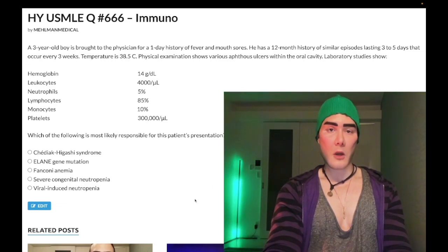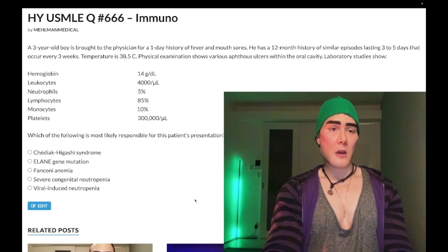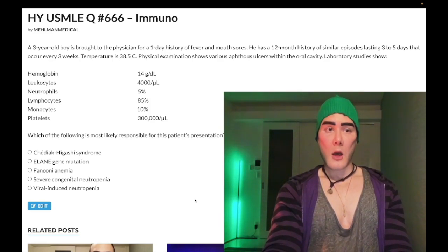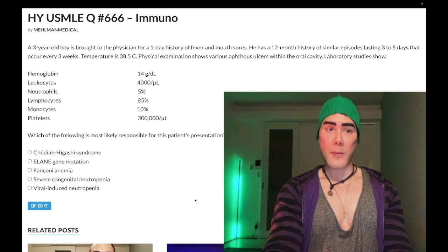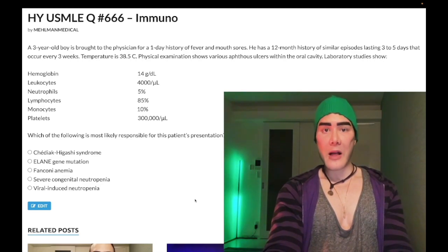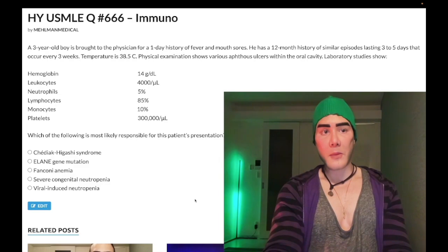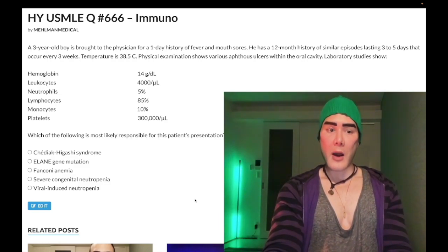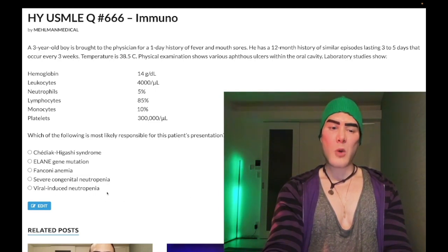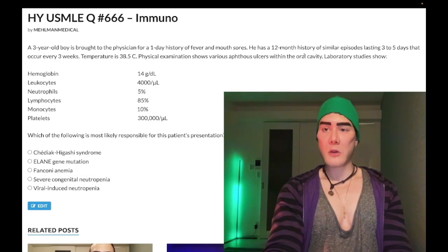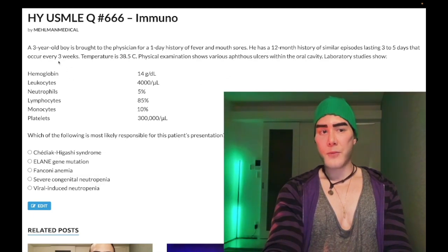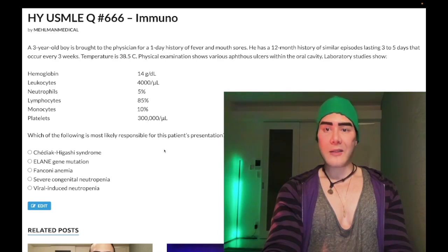Choice E: viral-induced neutropenia — wrong answer. Viruses can cause neutropenia via a type 2 hypersensitivity molecular mimicry response, similar to ITP, where viral infection is followed by antibodies against glycoproteins 2b3a on platelets. ITP is exceedingly high yield for USMLE. But we know viral-induced neutropenia is wrong here because the episodes occur every three weeks, making a viral etiology less likely.